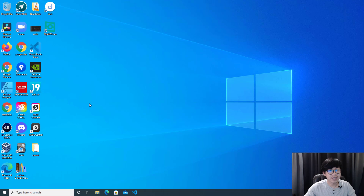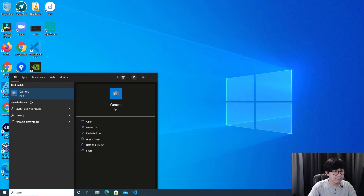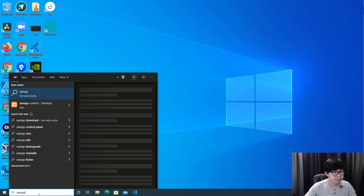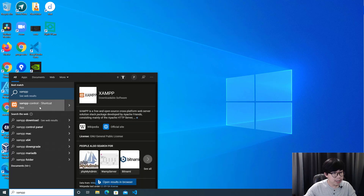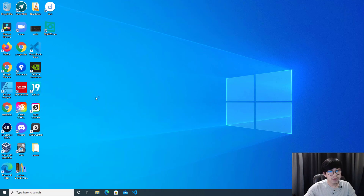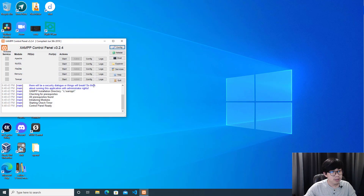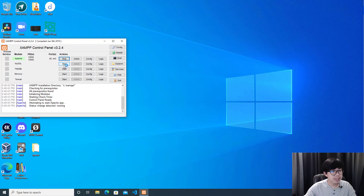When you finish installing, you will be able to open XAMPP. In the XAMPP control panel you can start the Apache server and MySQL.